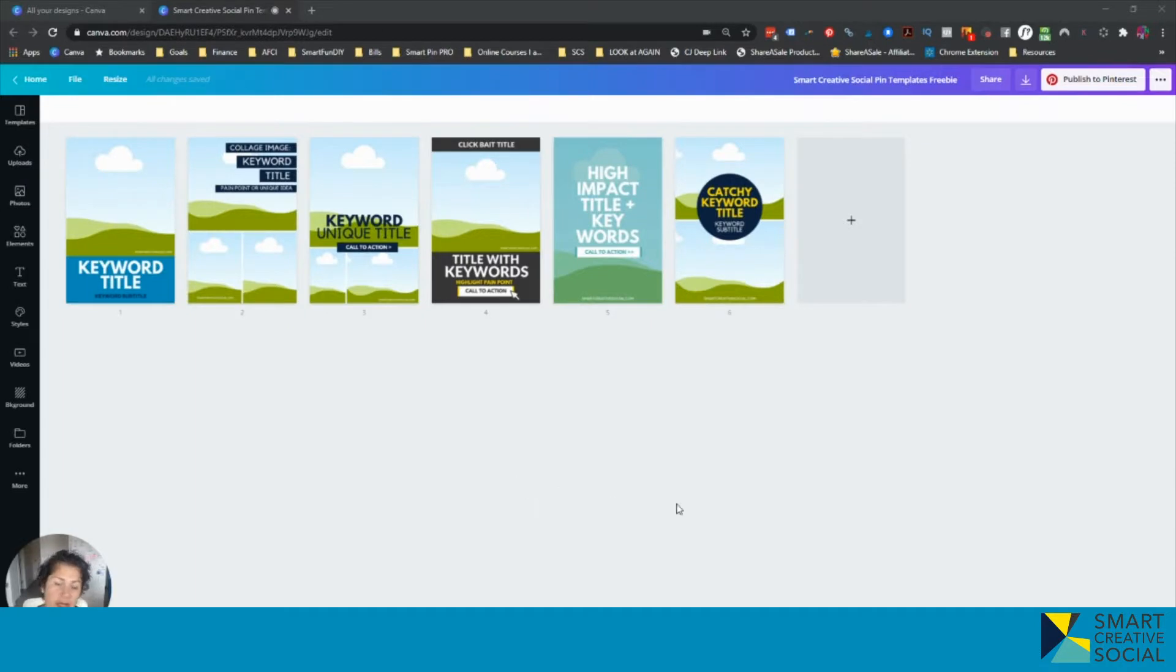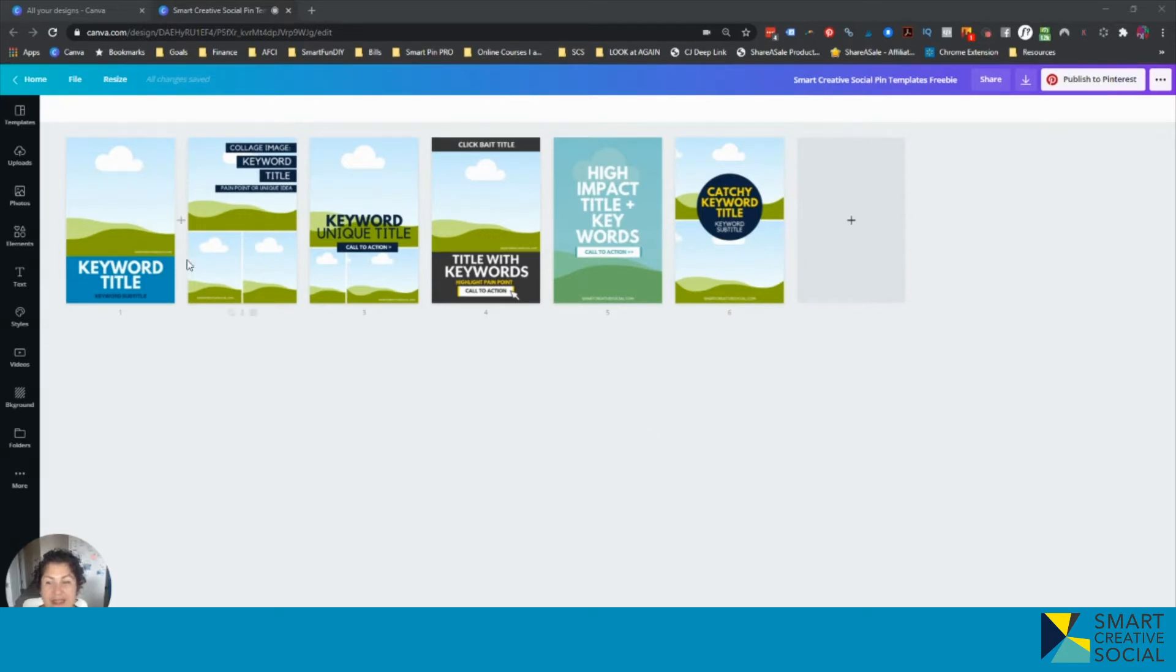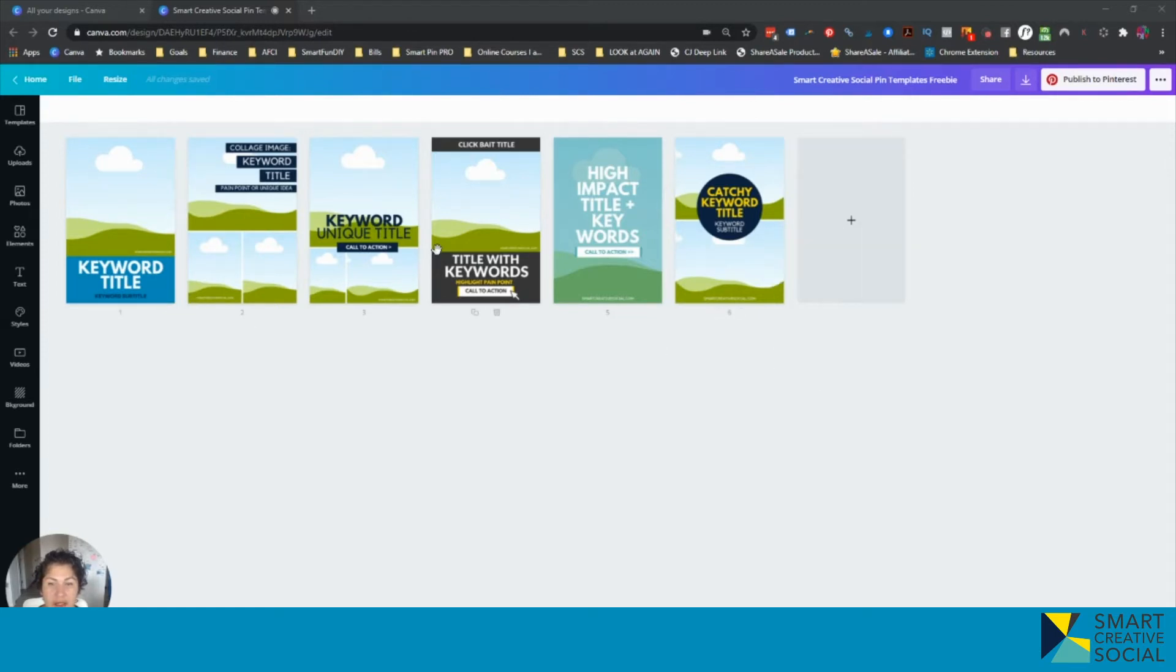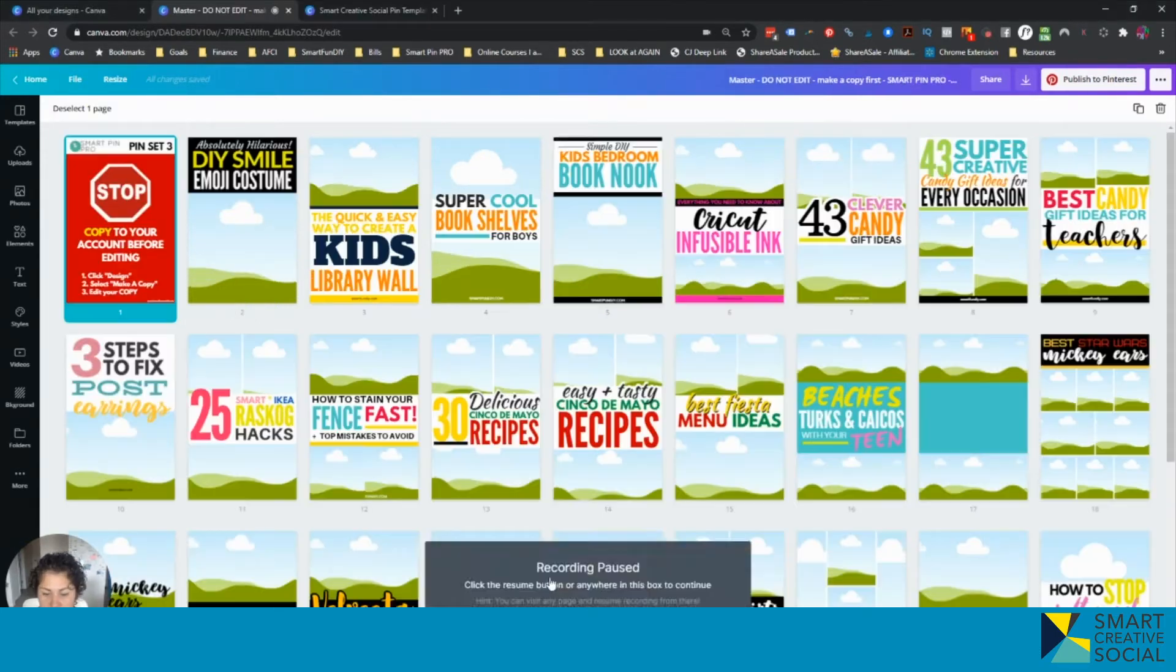So you might have been in a position where you made something that you want to share with other people and you made it in Canva. The thing that's happening is that you have created this document you want to share with people and then you give them the link and they come in here and they change everything and kind of mess it up and so you've tried to find solutions for that.